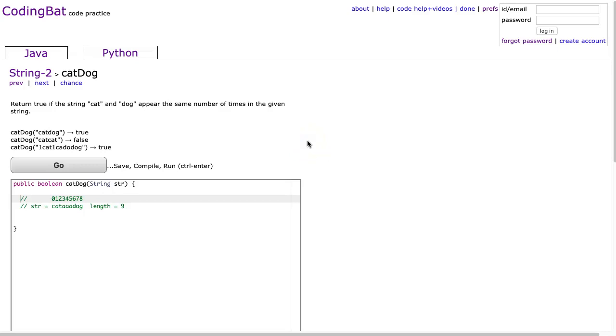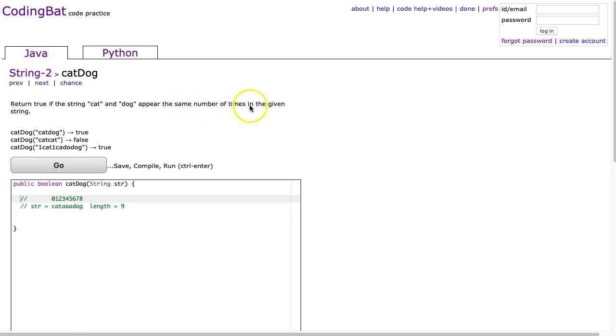Hello, I hope this video finds you well. Tonight we are going to look at catDog from String-2, and this is the Java solution.